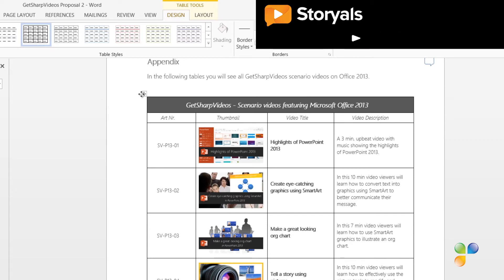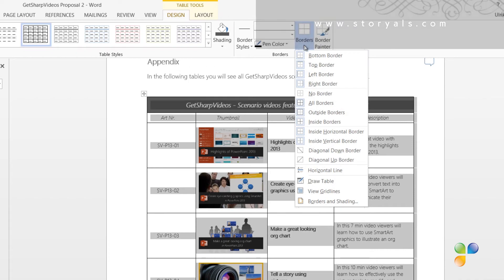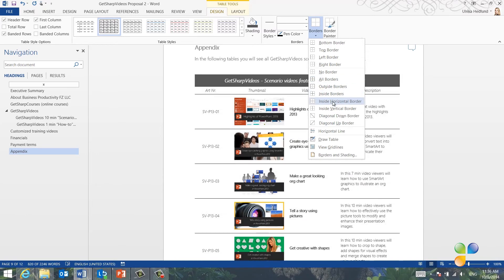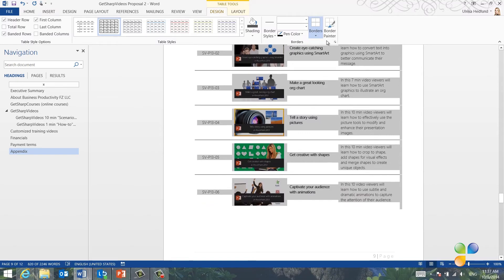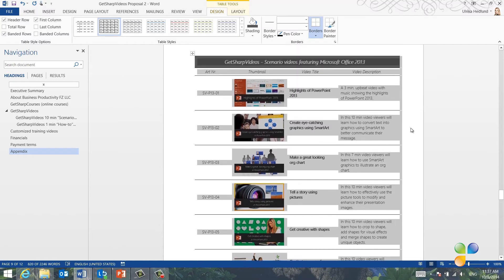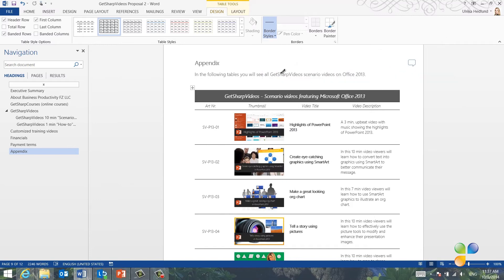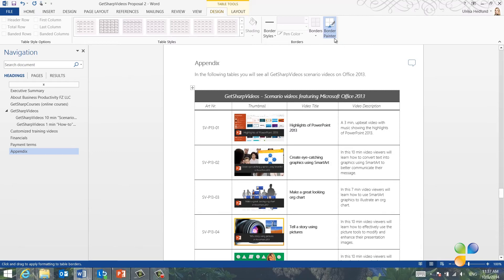Now I want to change the table borders. I'll mark the entire table and click Borders and select No Borders. I'll click Borders again and select Inside Horizontal Borders. I want to add borders at the bottom of the table as well, so I'll click Borders again and select Bottom Borders. Now I want to have a double border at the top. I'll click the border styles and select a double line. My mouse cursor turns into a little paint brush — now I'll paint the border I want to change. I'll click the border painter again to turn it off.